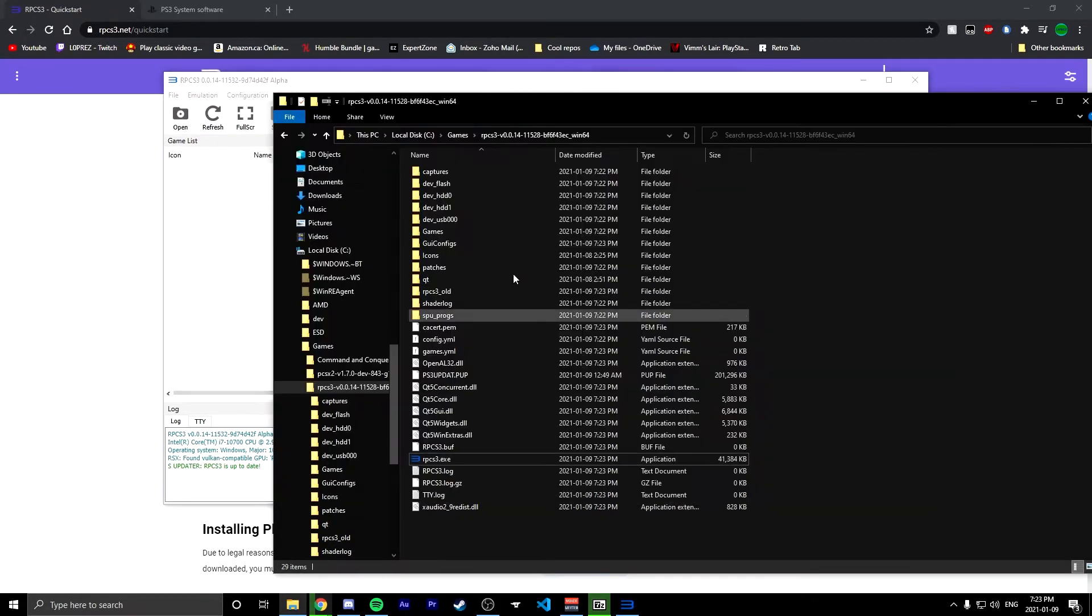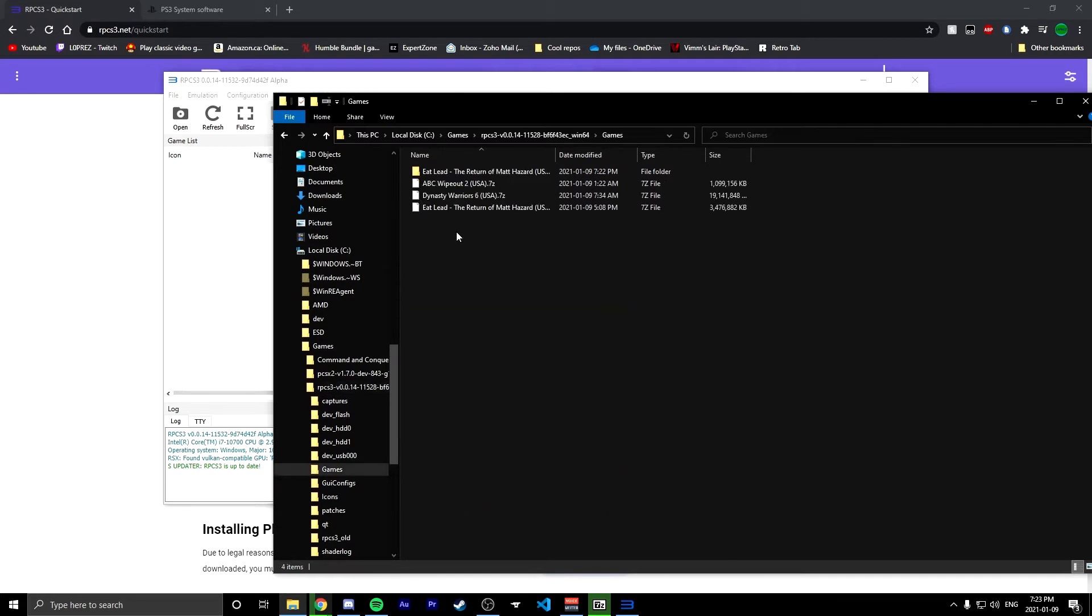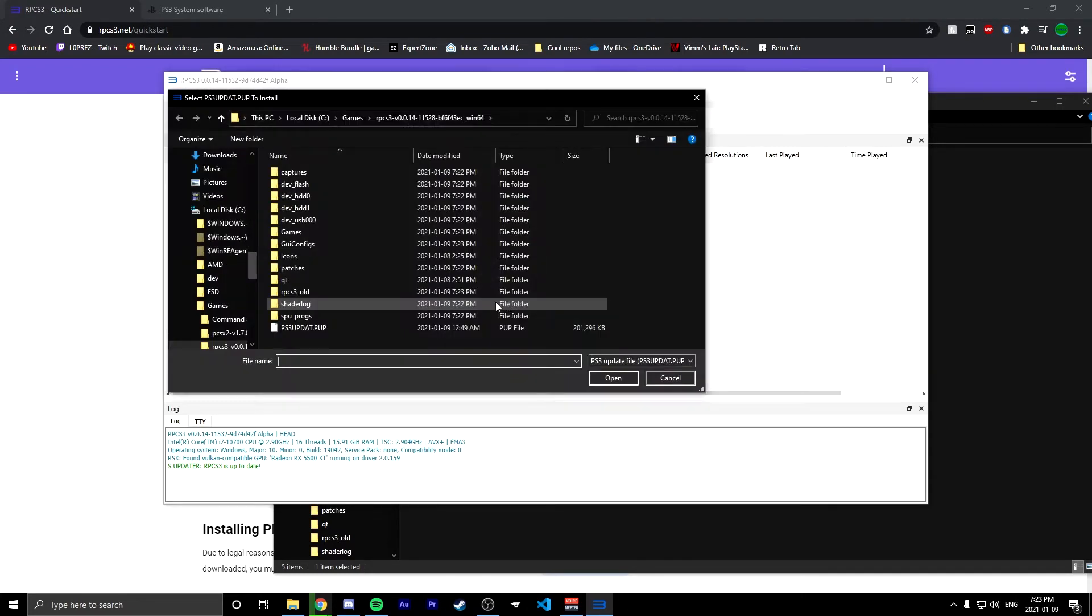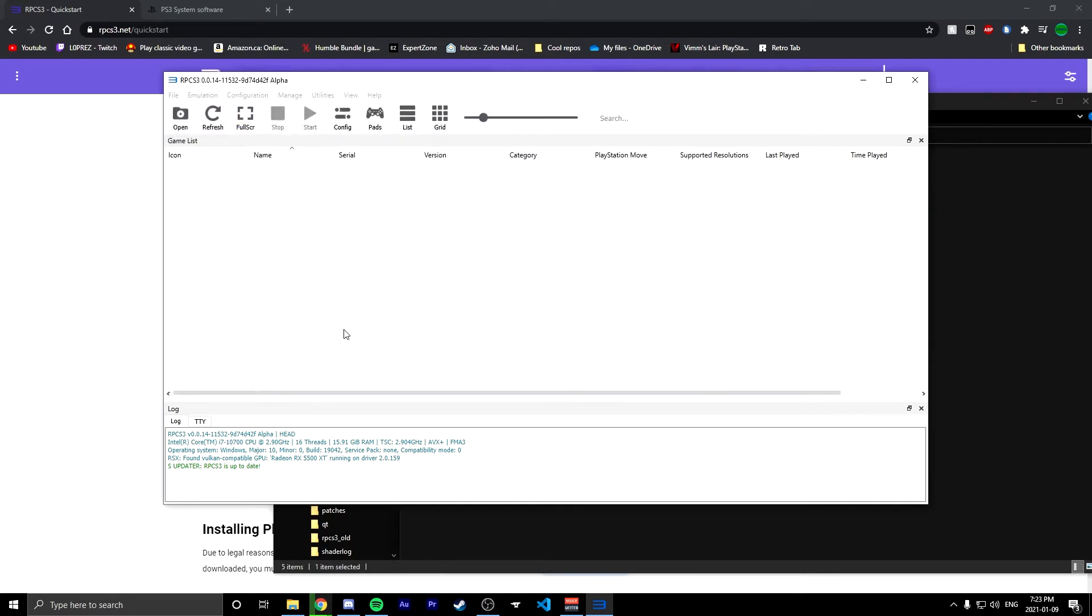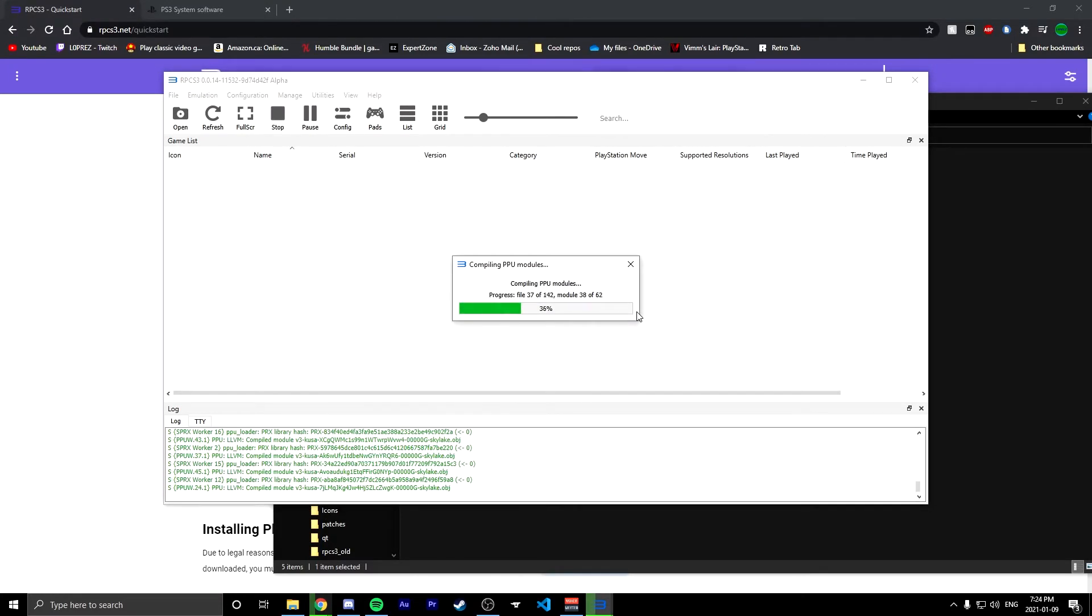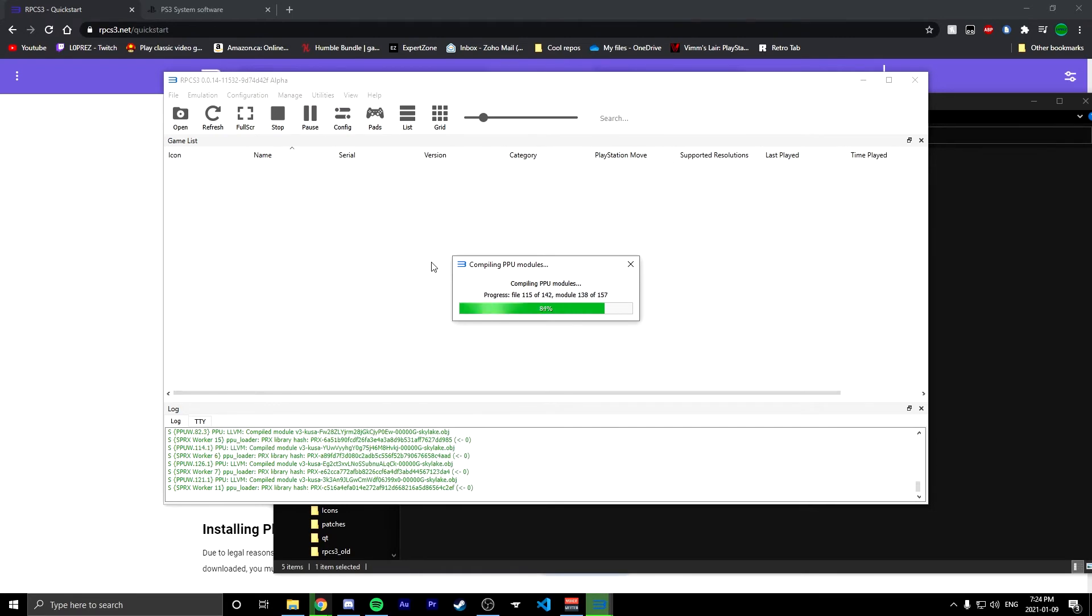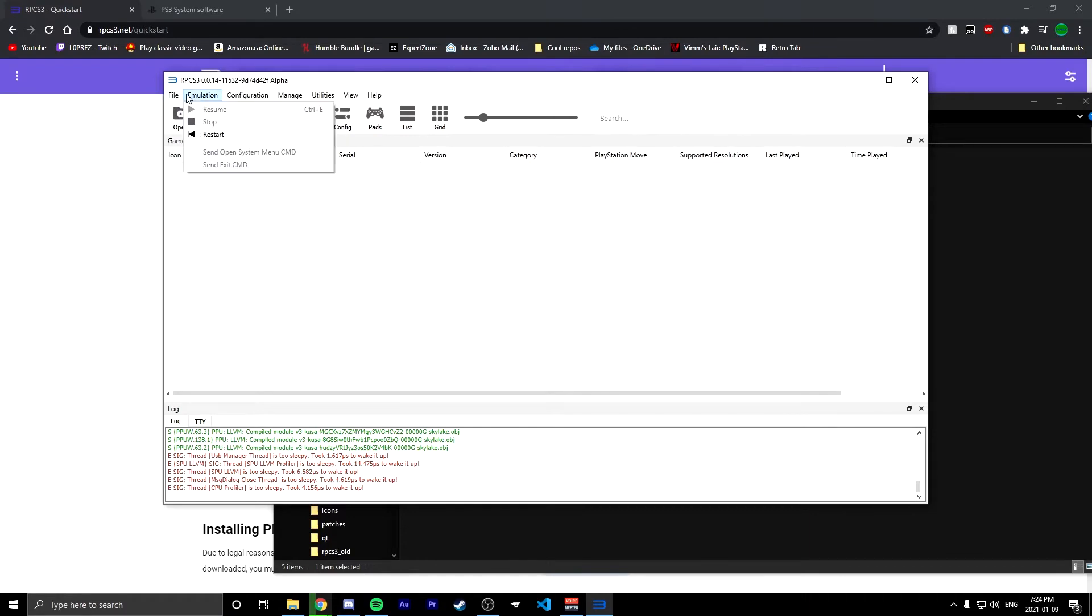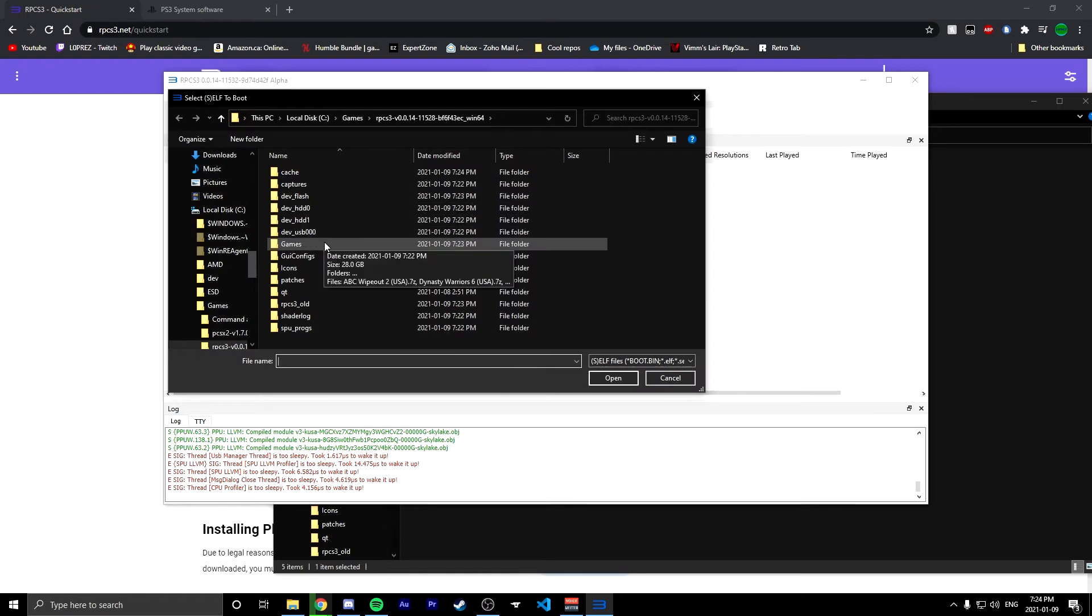In here once the file is finished decompressing, we're gonna go into here, install firmware. This is where you're gonna grab your PUP file that you downloaded from the Sony website. Double click on that. That'll take a little bit of time. It's gonna compile the modules. And there we go. So we're gonna go into file here. We're gonna click on the boot self slash elf. Not really sure what that's about. I just know it's how you open some games.